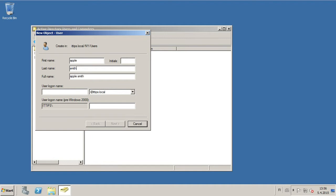Then you type in the user's information, and for example the logon name could be A-Smith.